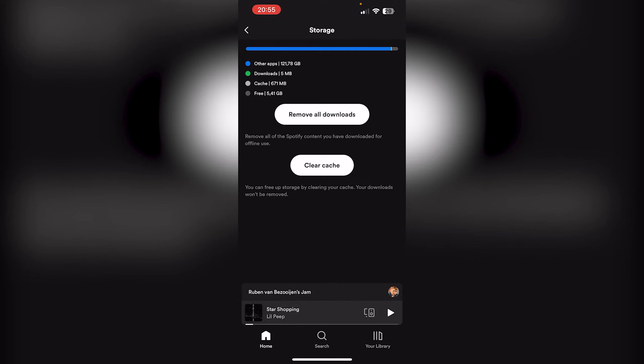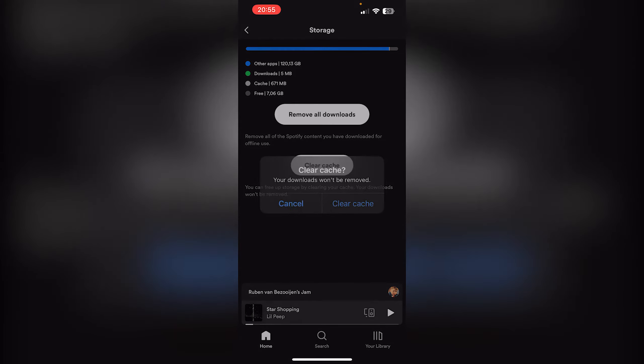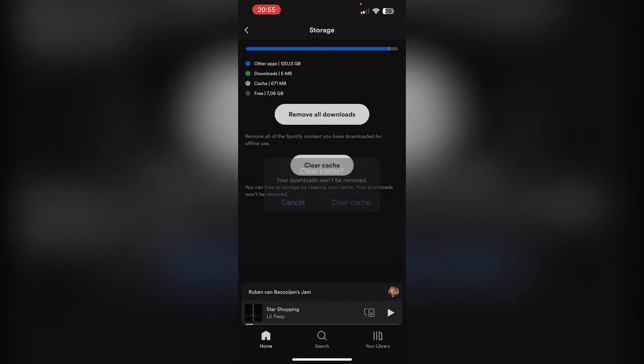Now here you can actually clear the cache as well, it will speed up your system, and there we go. We just cleared out all our downloads and cached items. Now it's very easy, follow the process. If you still